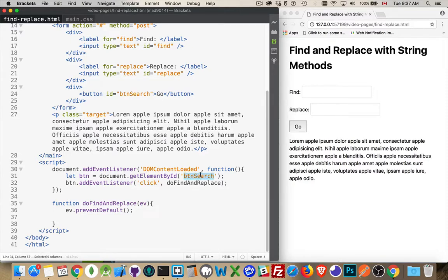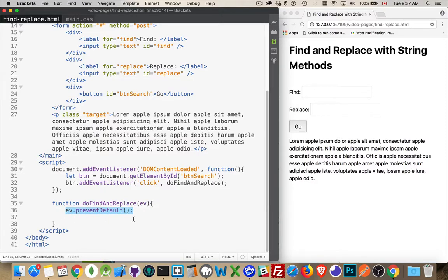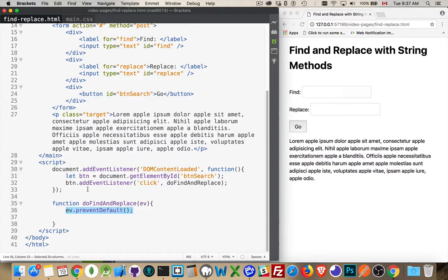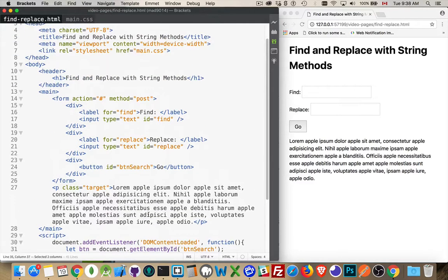I'm going to find my button, which is this one right here, the go button. And when the person clicks on this, I'm going to call the function do find and replace right here. And this I've added here, this prevent default, this method being called on the event, which is the click event being passed from this method right here, the add event listener, the click listener is attached to this.